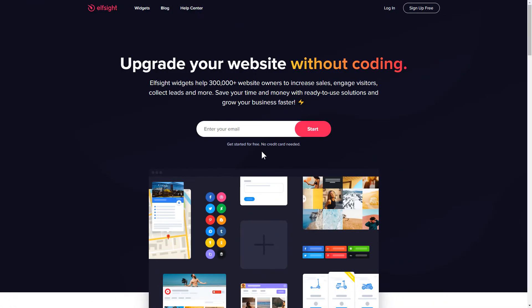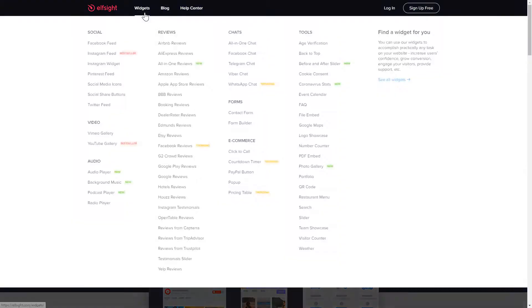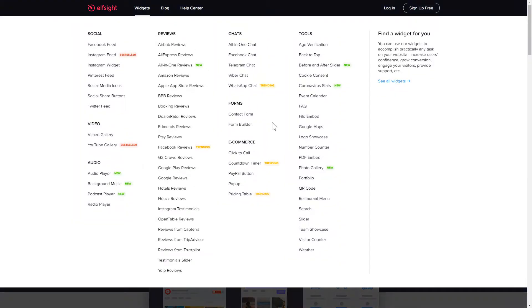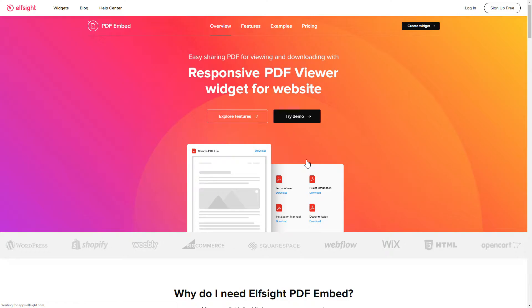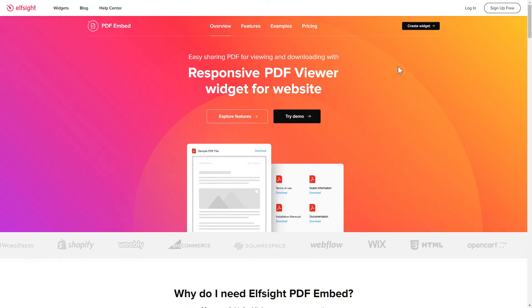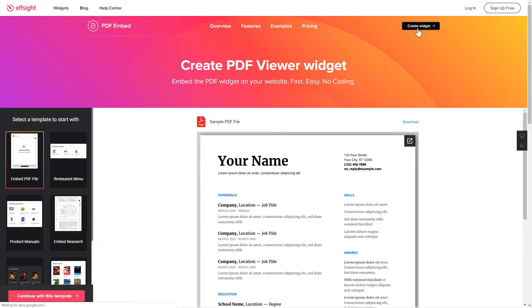First of all, let's go to Elfsight.com and choose the PDF Embed widget in the menu list. Click Create Widget. You can find the direct link in the video description.